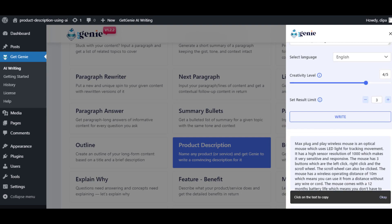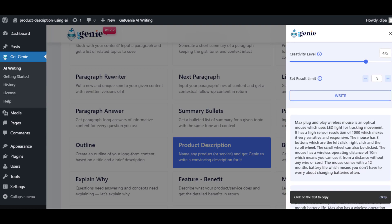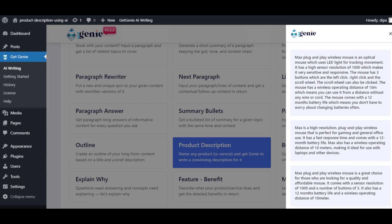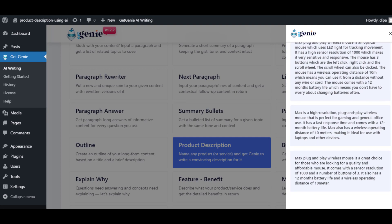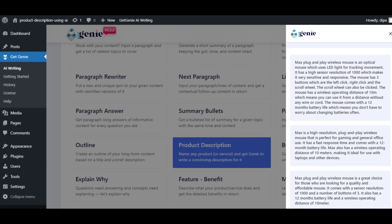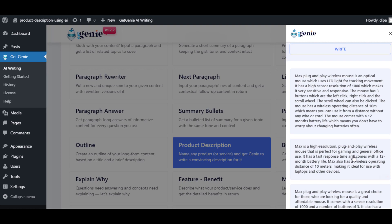And that's it. You have multiple product descriptions generated within minutes using AI. Thank you for watching the video. Do subscribe to the channel for more such useful videos.